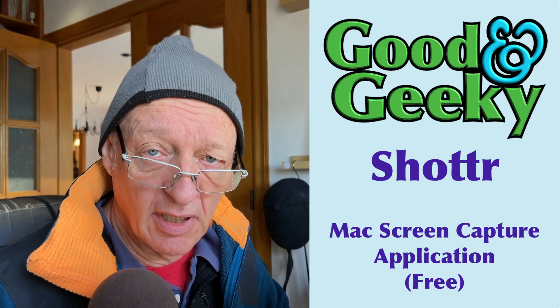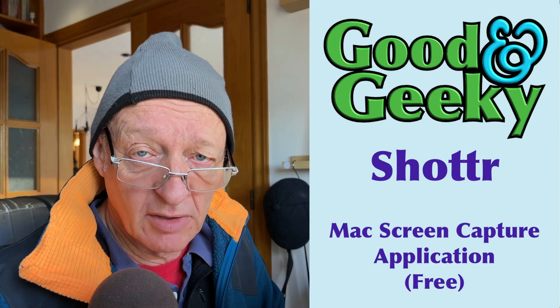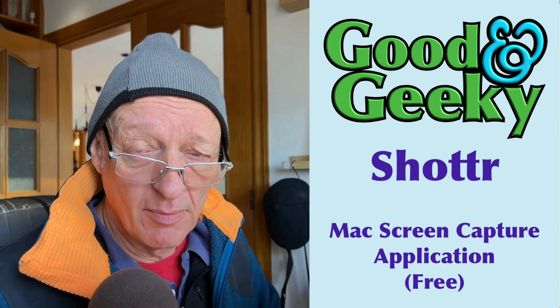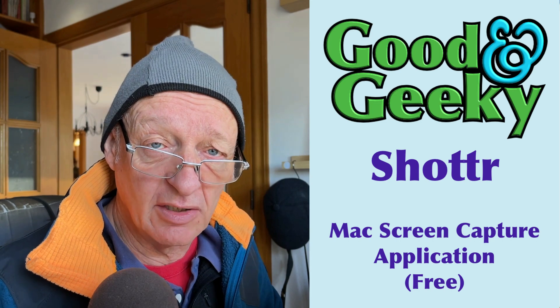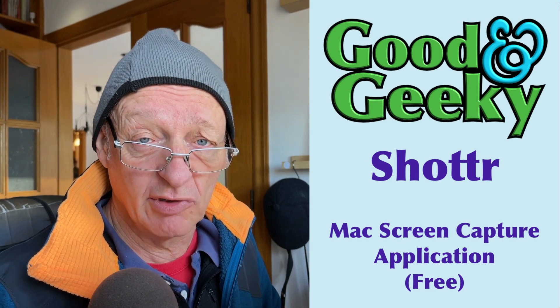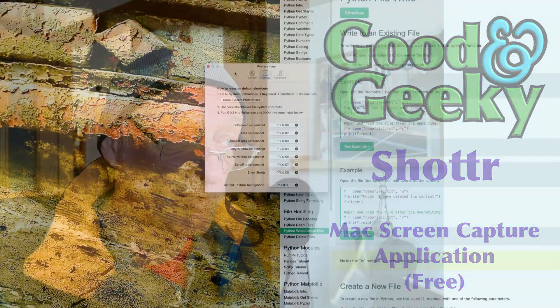Hello there, I'm Dave Allen, I'm Good and Geeky, and today I want to do a quick video to show you my latest free application I like using for doing screenshots. It's called Shutter and it's really good.